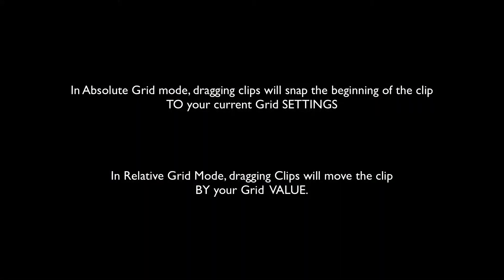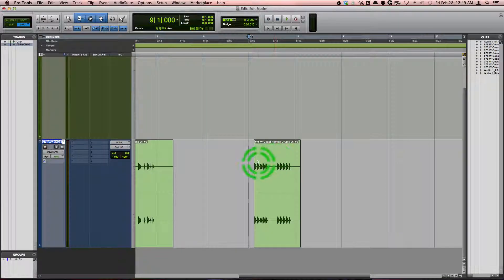In absolute grid mode, dragging clips will snap the beginning of the clip to your current grid settings. In relative grid mode, dragging clips will move the clip by your grid value. For example,